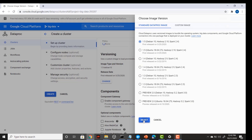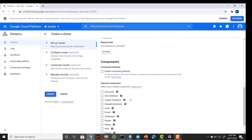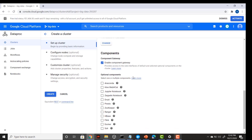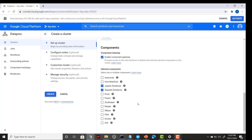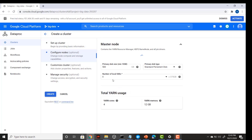We need to use image version 1.5 because we want to run all our solutions on Spark 2.4. Select this image and click 'Select'. In the next section, enable the component gateways.